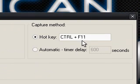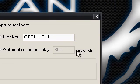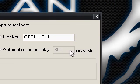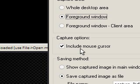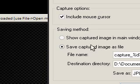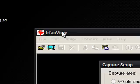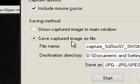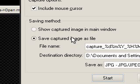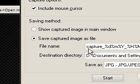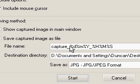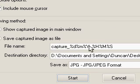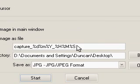Now, across here it says hotkey is Ctrl F11. You can have that to whatever you want, or you can have it automatically do it every defined amount of seconds. You can include your mouse cursor and you can either show the captured image in IrfanView, or you can save it as a file, which is what we want to do.